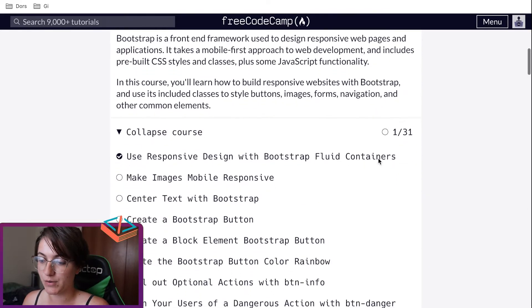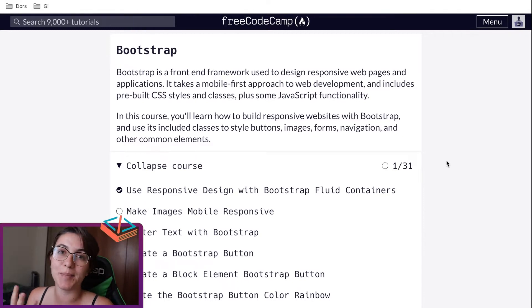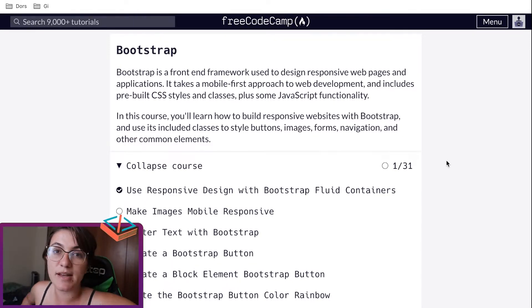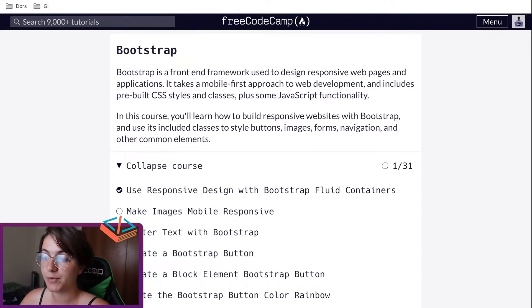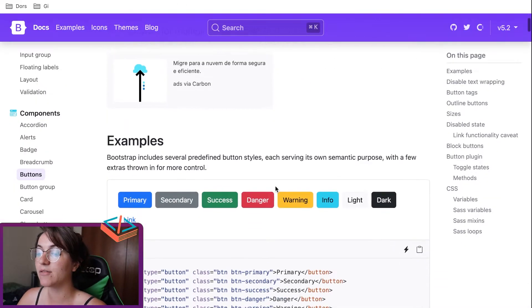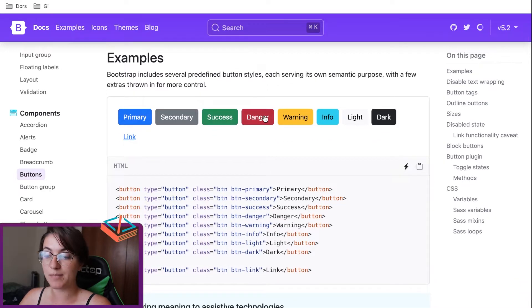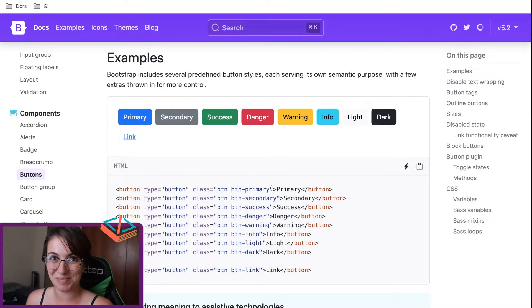Bootstrap is the first course we're going to work on. Basically, Bootstrap is a front-end framework where we can use some pre-built templates of buttons, forms, and some pre-built styles that we can use in our code. For example, if we want to create a button with a certain style, it's already made — we just need to use the class of this button and it will create the button we want.